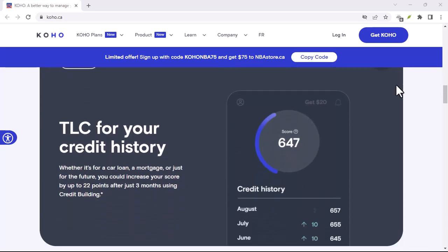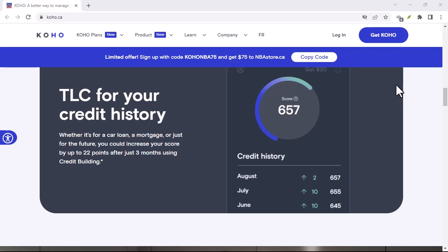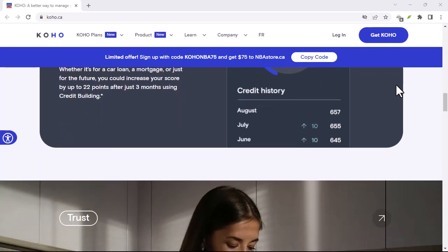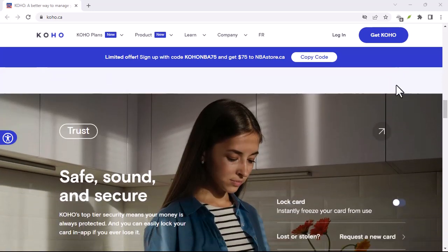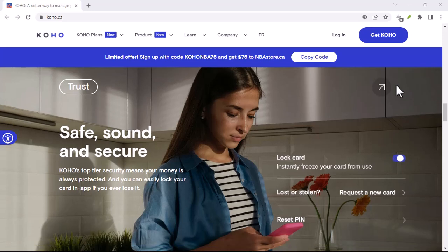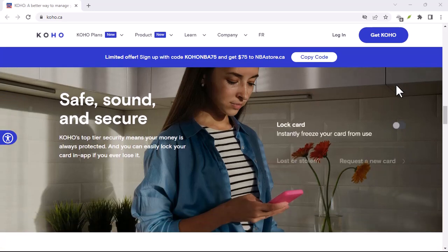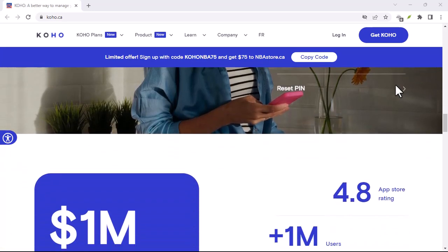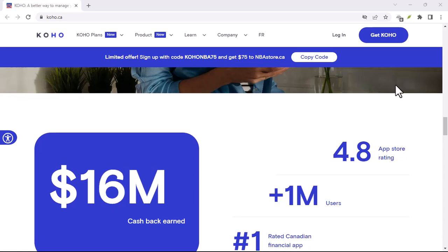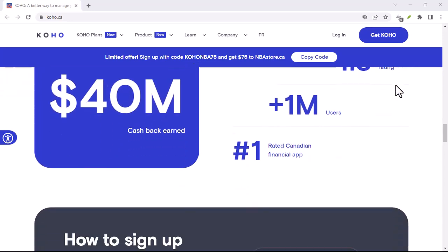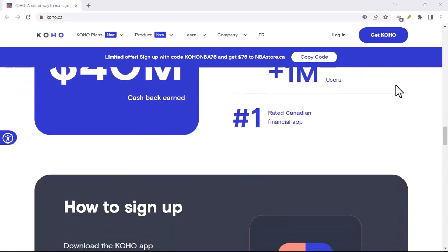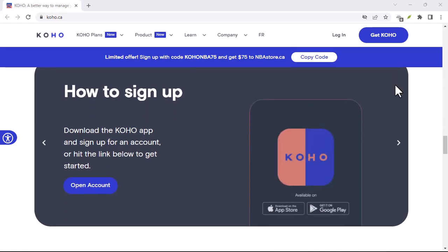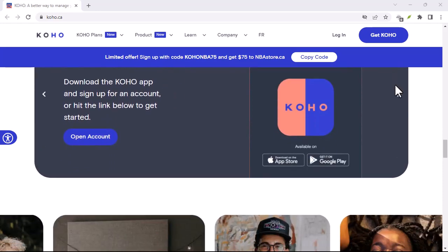Enter Koho eTransfer. What is Koho eTransfer? It's a digital payment system that allows you to send and receive money instantly. It's like having a virtual wallet in your pocket. And the best part? Accepting Koho eTransfers is incredibly straightforward.